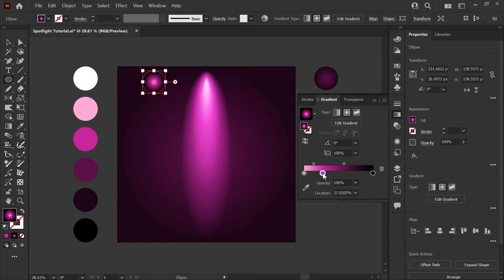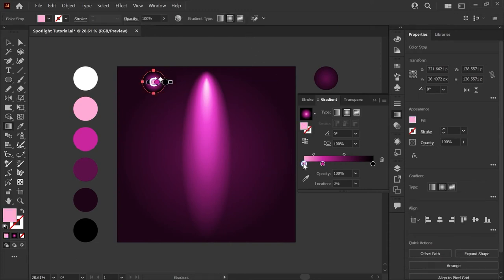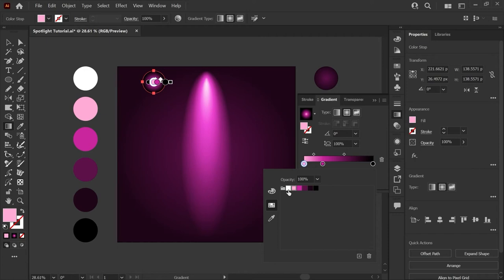Now the gradient panel is still remembering the last three colors that we used which is fine we can start here. First we will hit G to bring up our gradient tool and we'll double click this first color stop and we'll set this one to pure white. The middle color can stay the same.